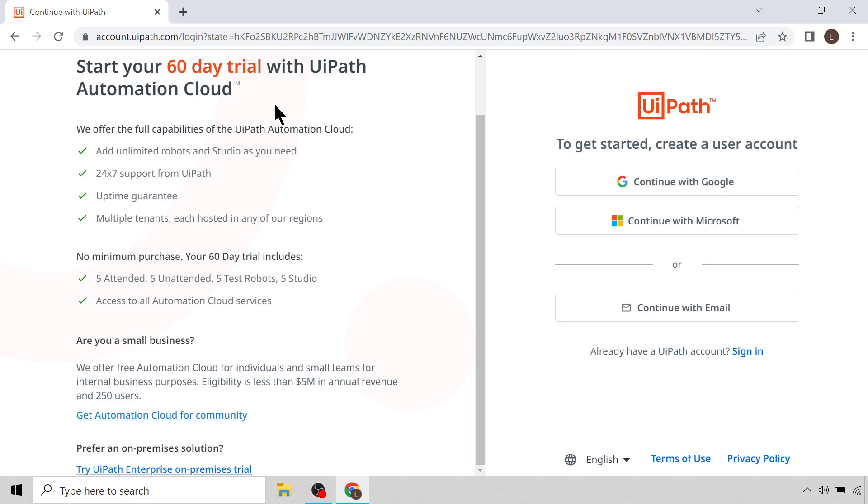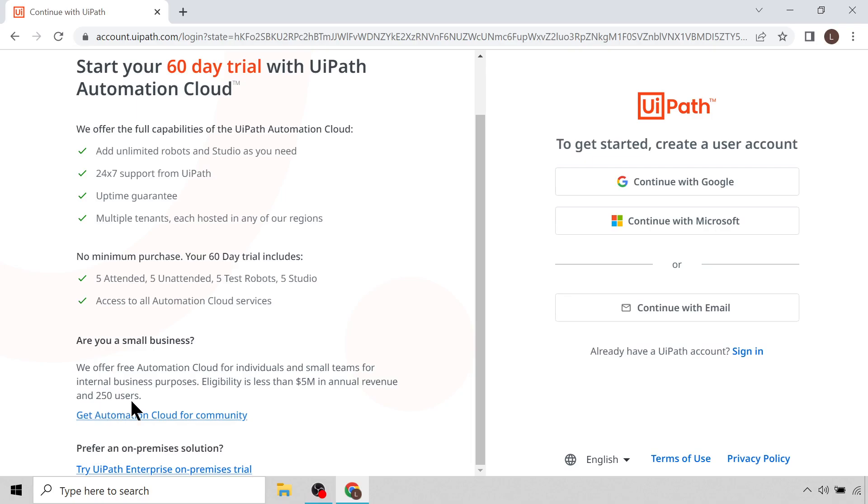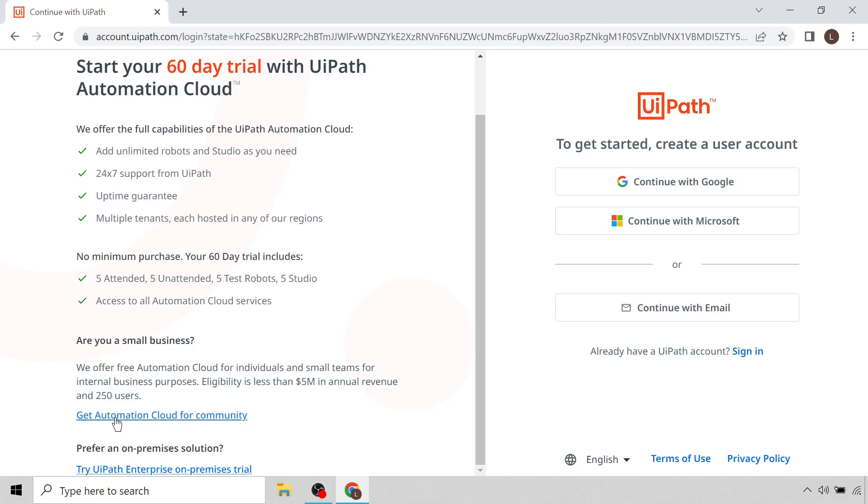There's also five attended licenses you get with the 60-day trial, five unattended licenses, five test robots and five Studio licenses, whereas with the Community version you only get two attended licenses and one unattended license. In terms of which one you're supposed to use, if you're a business or individual or small business and you make less than five million dollars in annual revenue and you have less than 250 users, meaning a physical or virtual machine less than 250 of them, then you qualify for the Community version. The Community version is also used for educational purposes like this.